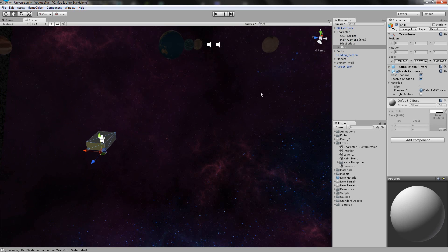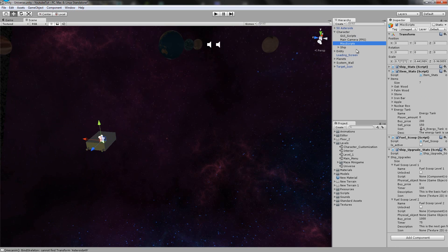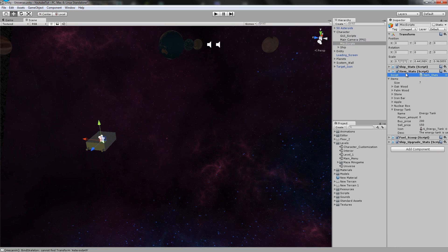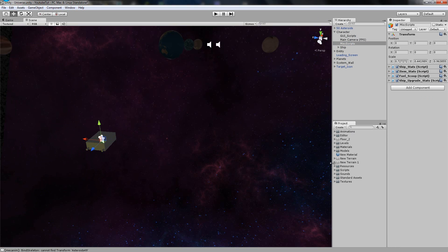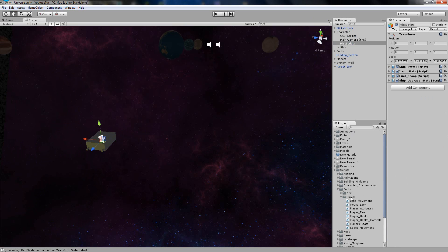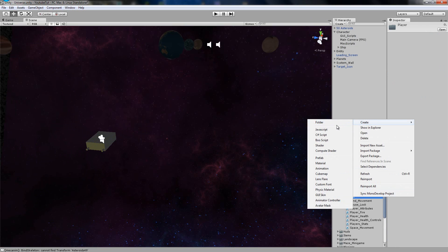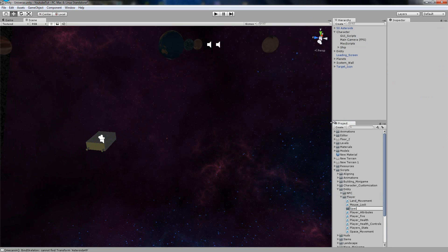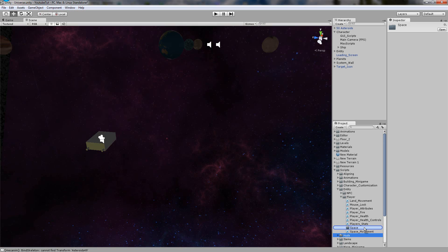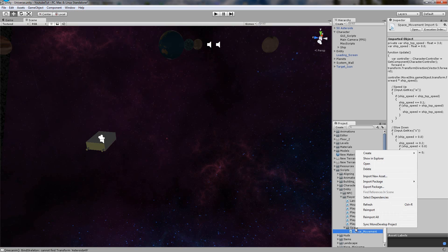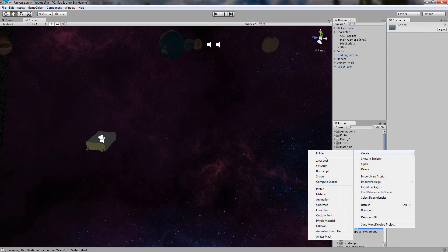So what we're going to do is go onto our character and its scripts. We're going to add a new script to it, but first we need to create it. So we'll go to Scripts, into the Entity folder, then Player, and right-click the folder. In here we'll put Space Movement, and we'll also create another one called Hyperspace. I do have some sounds for it, and they're cool sounds.